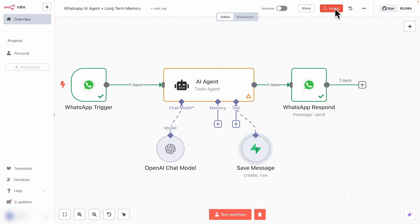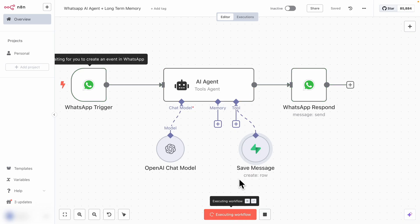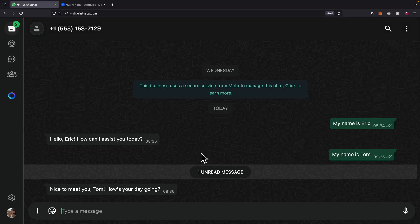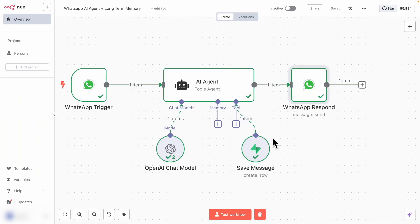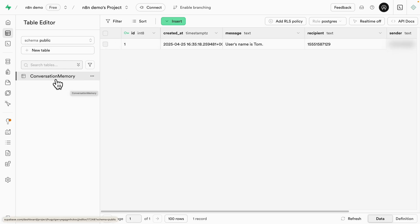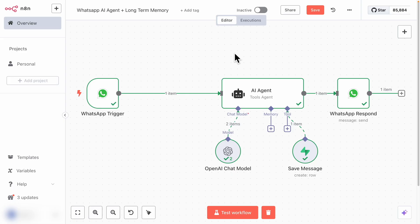Let's test this out. I click 'Test workflow' and say 'My name is Tom.' It triggers the workflow, saves the record to memory, and sends the message: 'Nice to meet you, Tom, how's your day going?' Clicking on the save message node, we can see the record added to Supabase — we have the sender (blurred), the recipient (the test number), and the message which says 'User's name is Tom.' We also have the 'created_at' timestamp. Navigating to the conversation_memory table in Supabase, we can confirm the record is there.